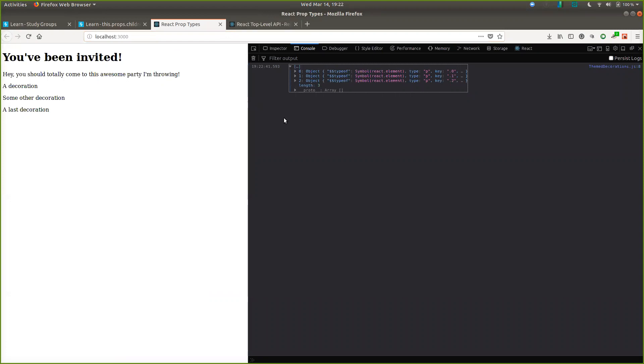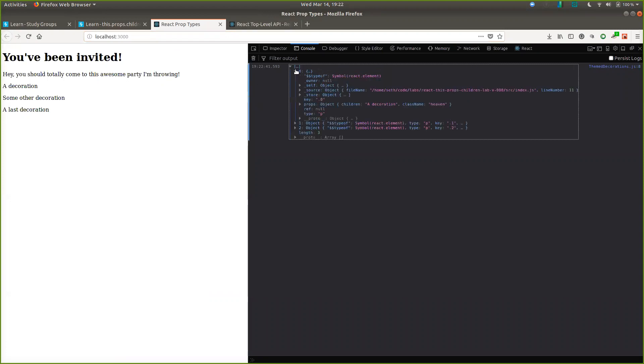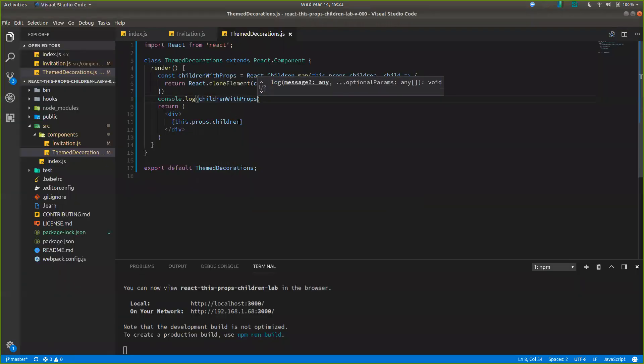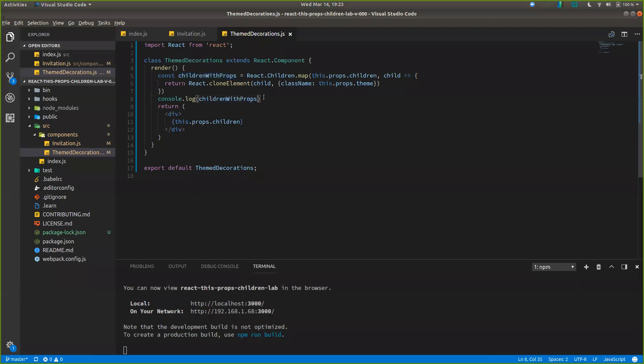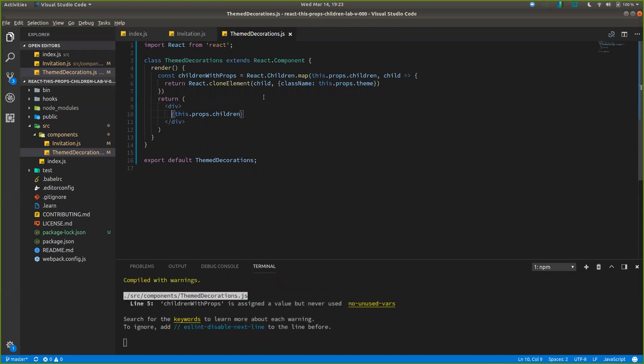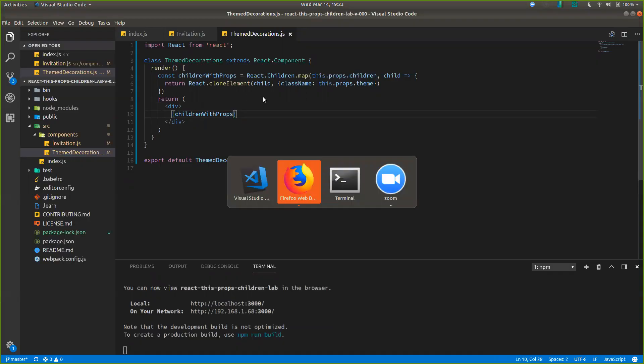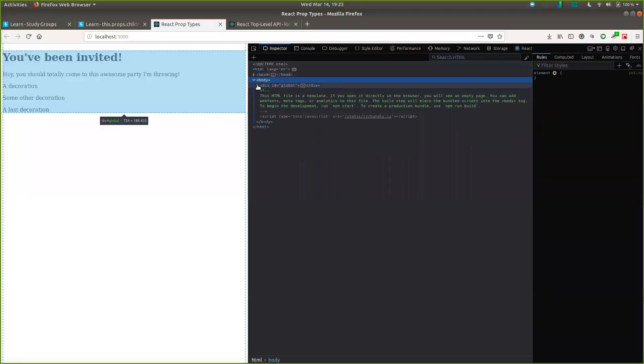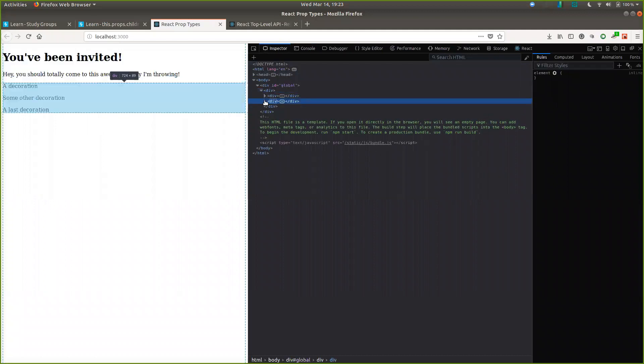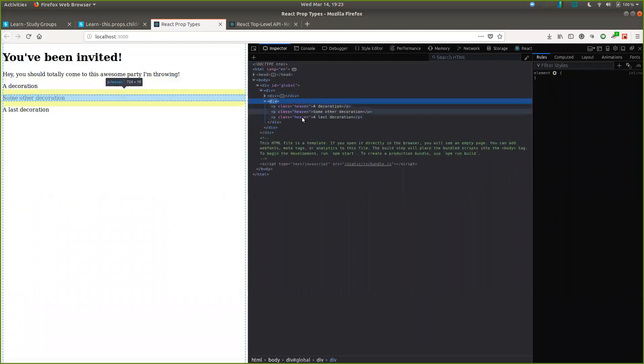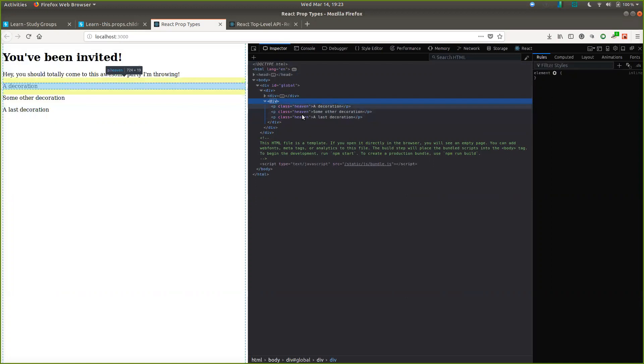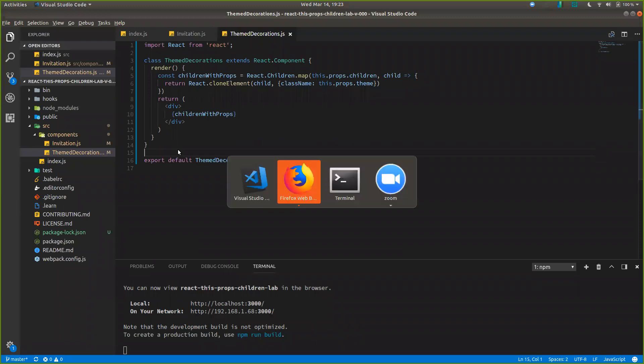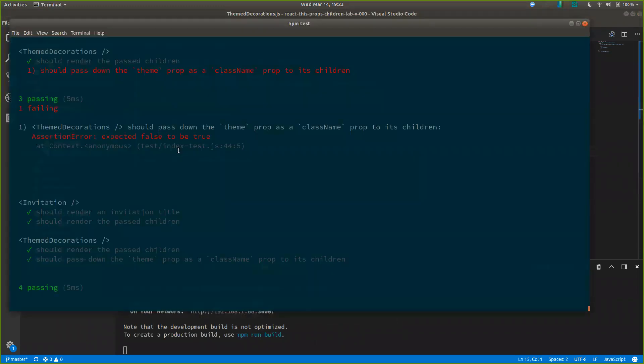So we still have elements. And we have three of them. But now we see we have type of P and the props is an object. And it has children of the string and class name heaven. So we've added our class name from our parent. So now all that's left to do is pass this new variable in here. We should be looking good. Don't know if anything will change here. No. Because there's no styling or anything attached to it. But we can look at our div and see. These have the class heaven now on them. And I think all tests are passing them. Are they? Yes. Sweet.